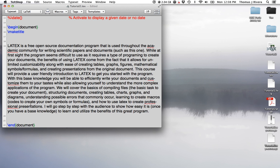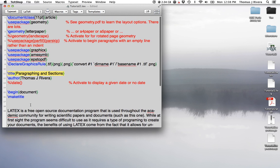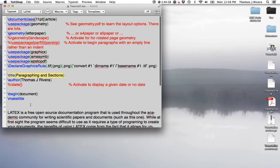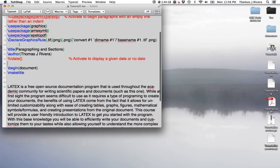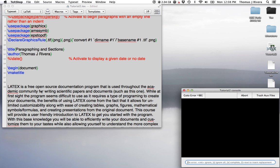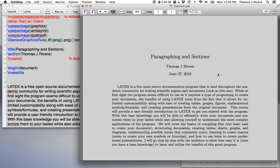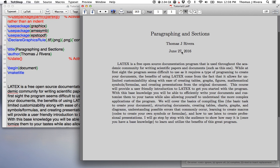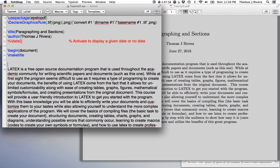And we're going to teach you with this next tutorial some of the basics like paragraphing and sections. So here we have our title, here we have the author, which is me, and we're going to compile this. And here we go. Okay, we have our file. So let's start with the basic, which is I want to make a section. I want to call it introduction.